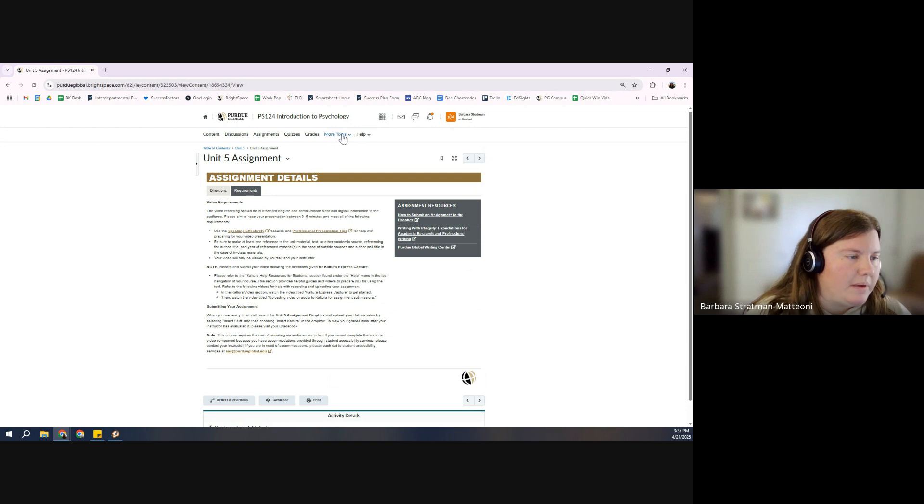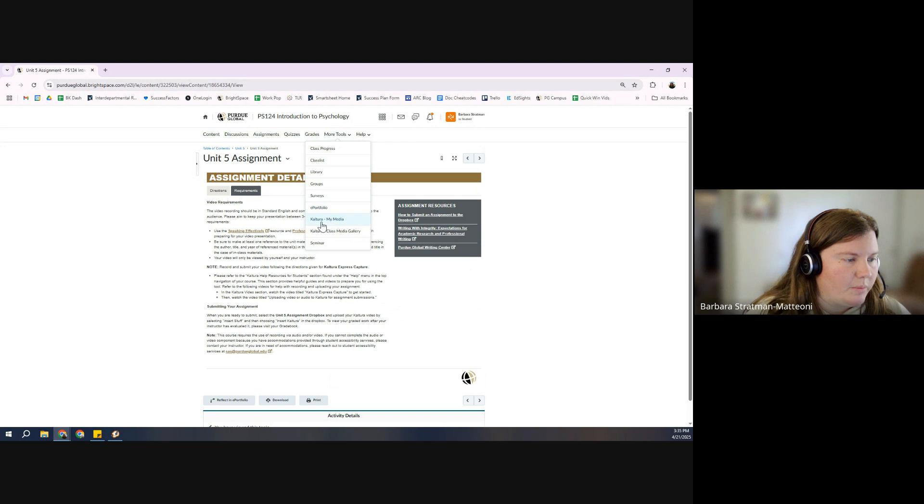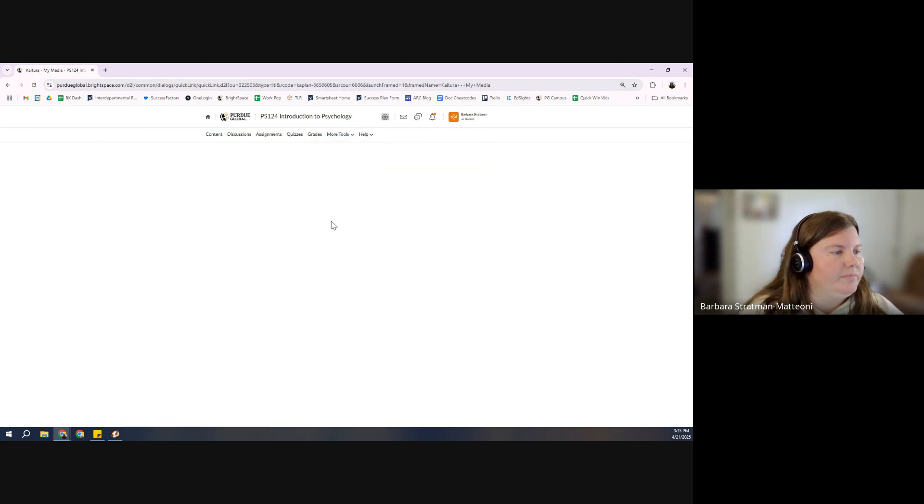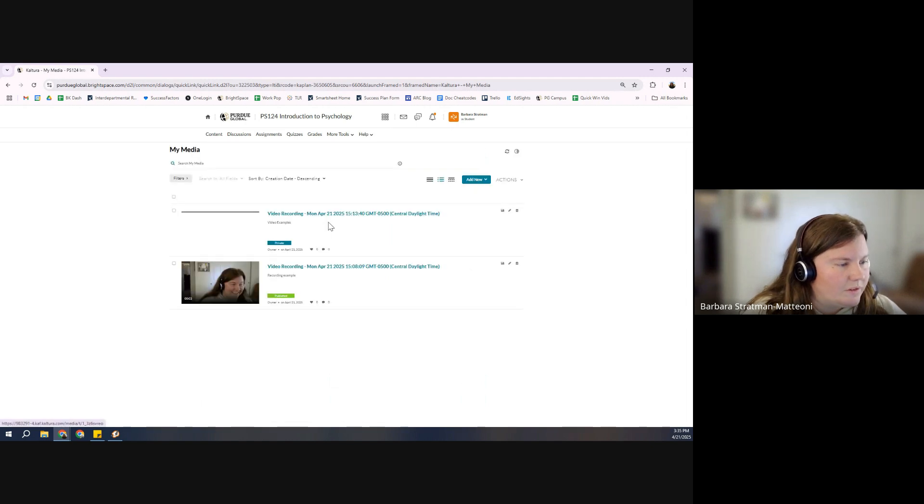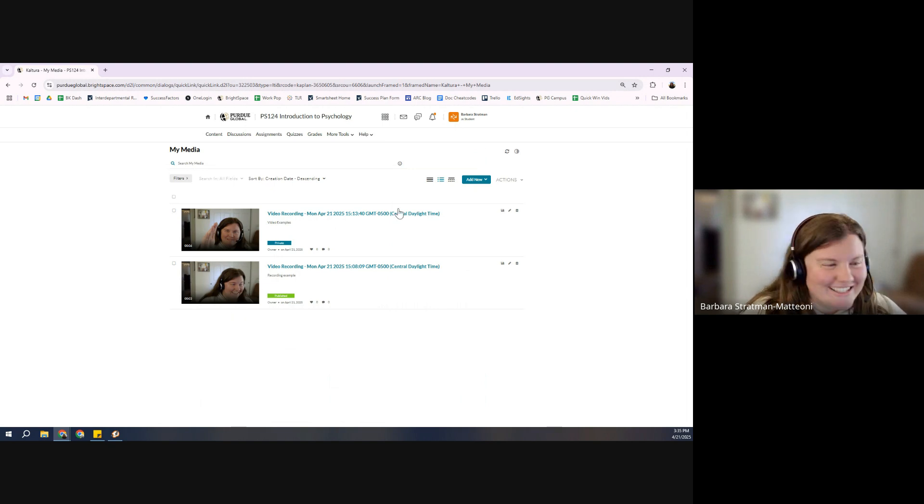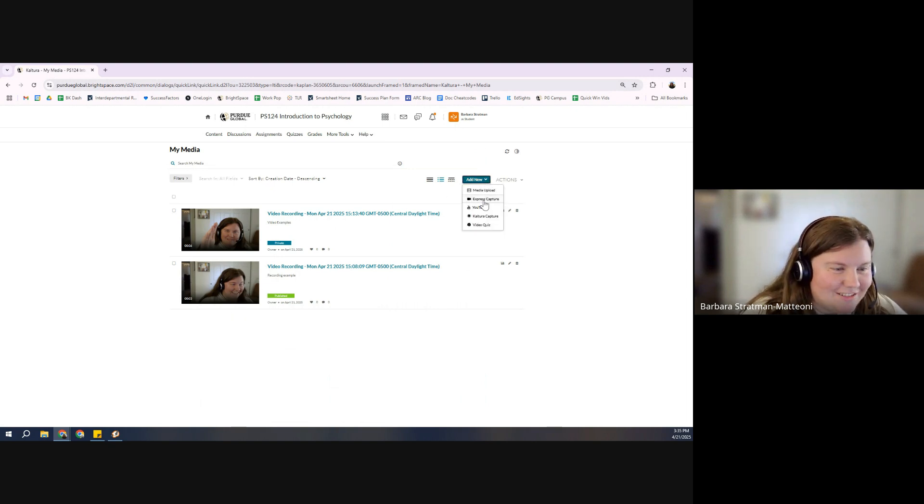We're going to come up here to More Tools. We have Kaltura, My Video. You can see I've got some examples in here. You're going to add new.